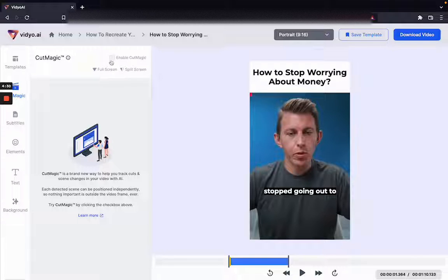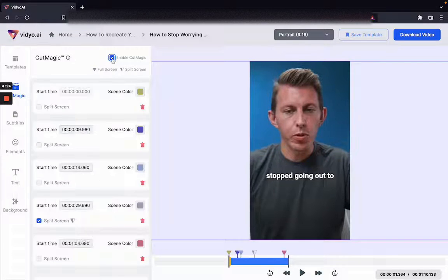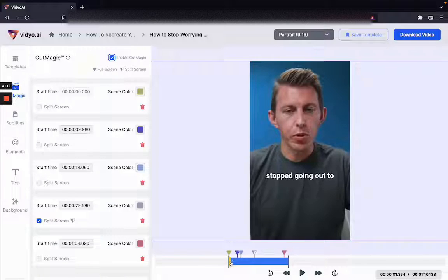To get started, click on Enable CutMagic with the checkbox. As you can see on the timeline on my screen, all the cuts detected in this video come up as small triangles.